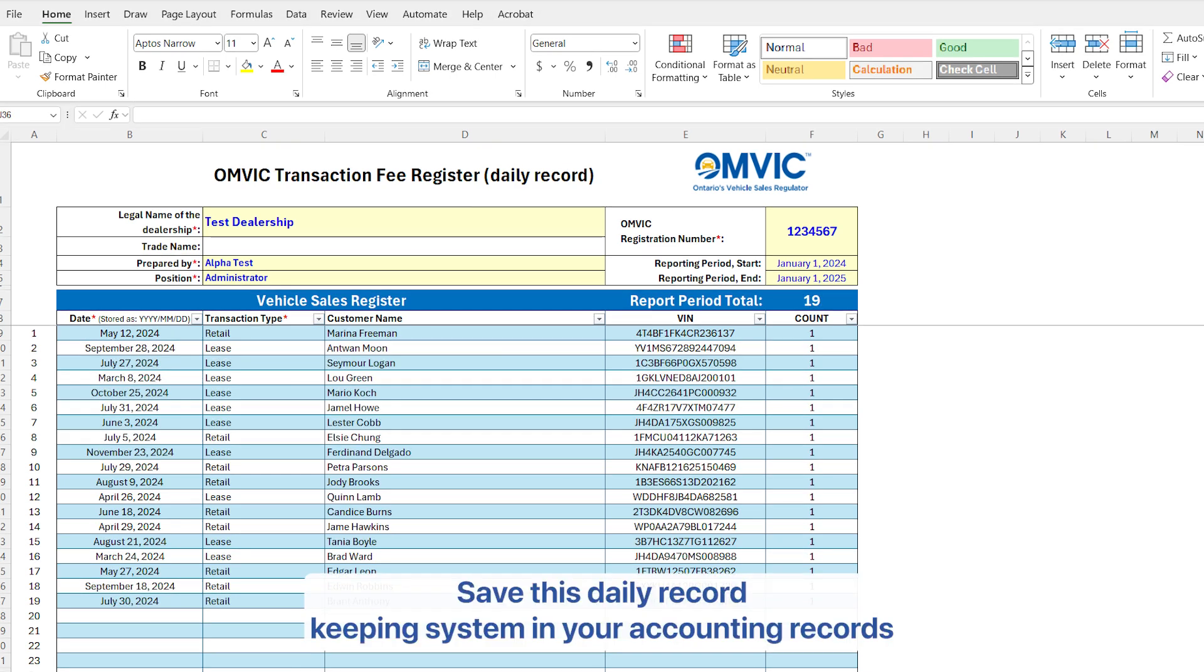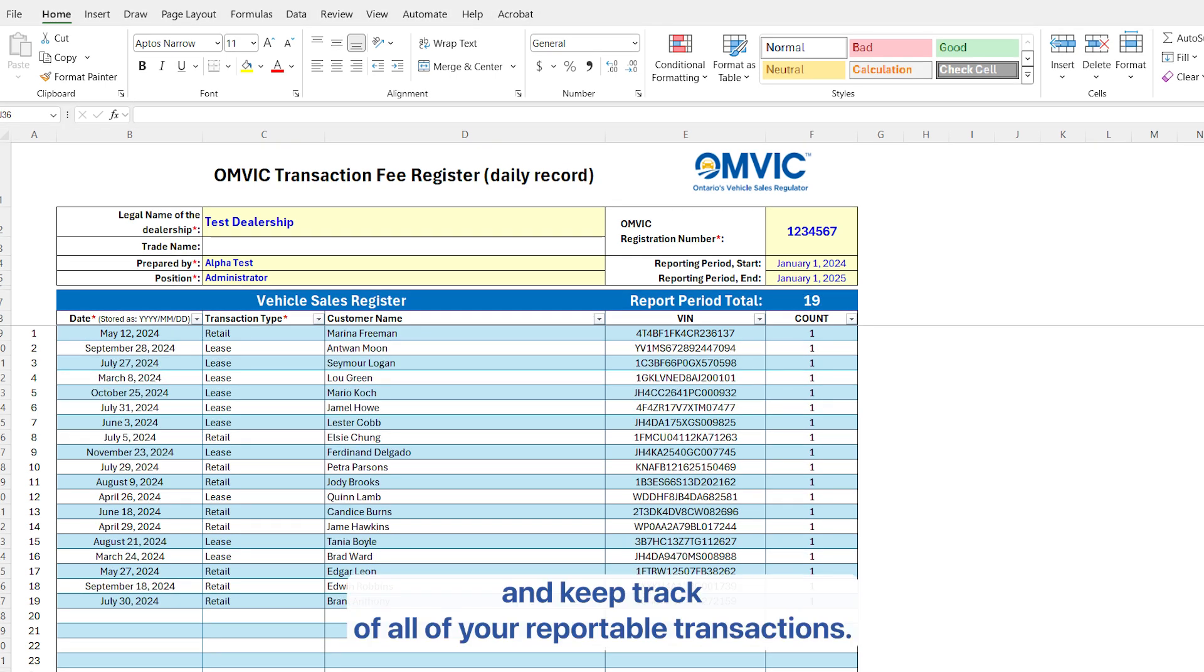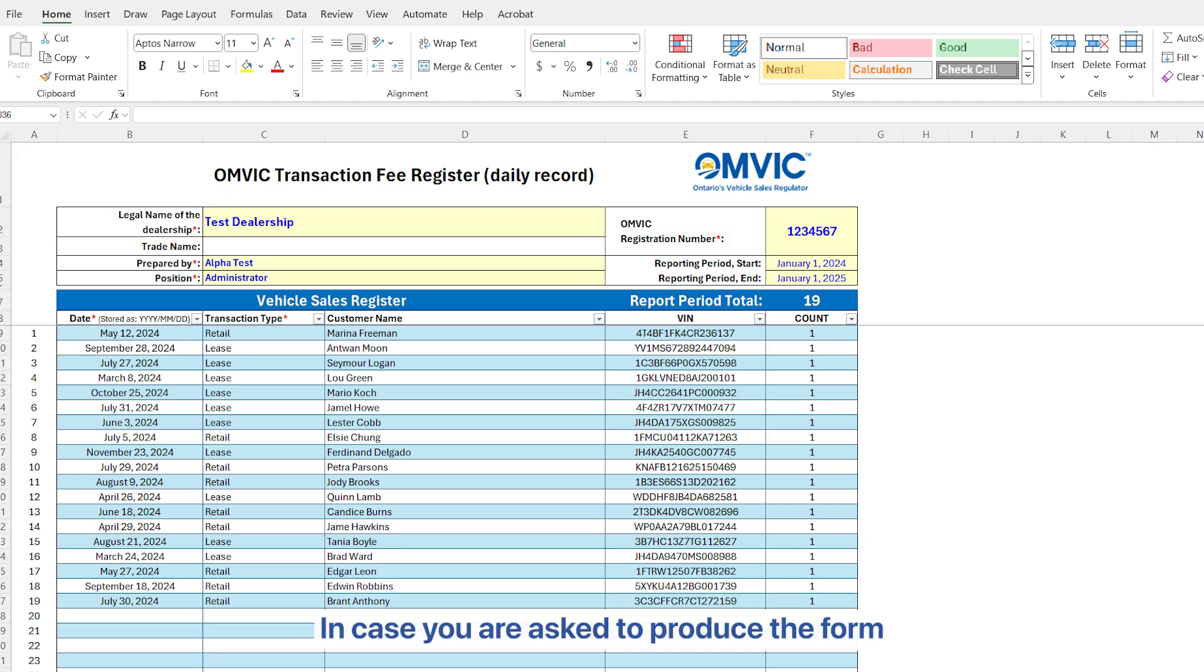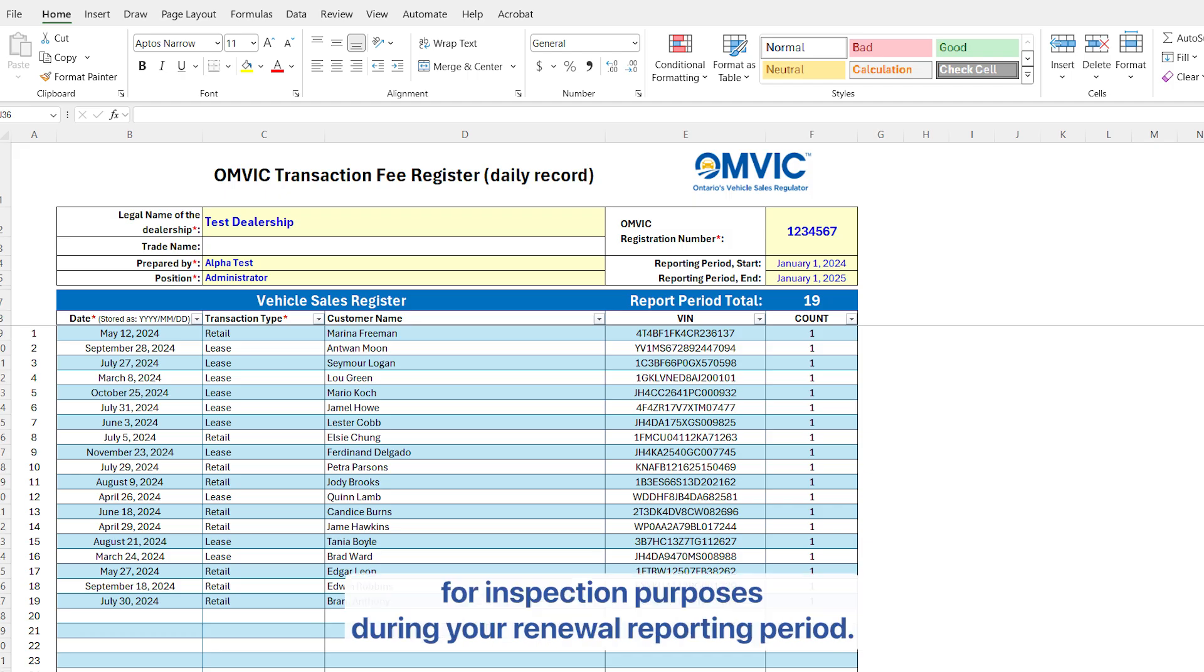Save this daily record keeping system in your accounting records and keep track of all of your reportable transactions in case you are asked to produce the form for inspection purposes during your renewal reporting period.